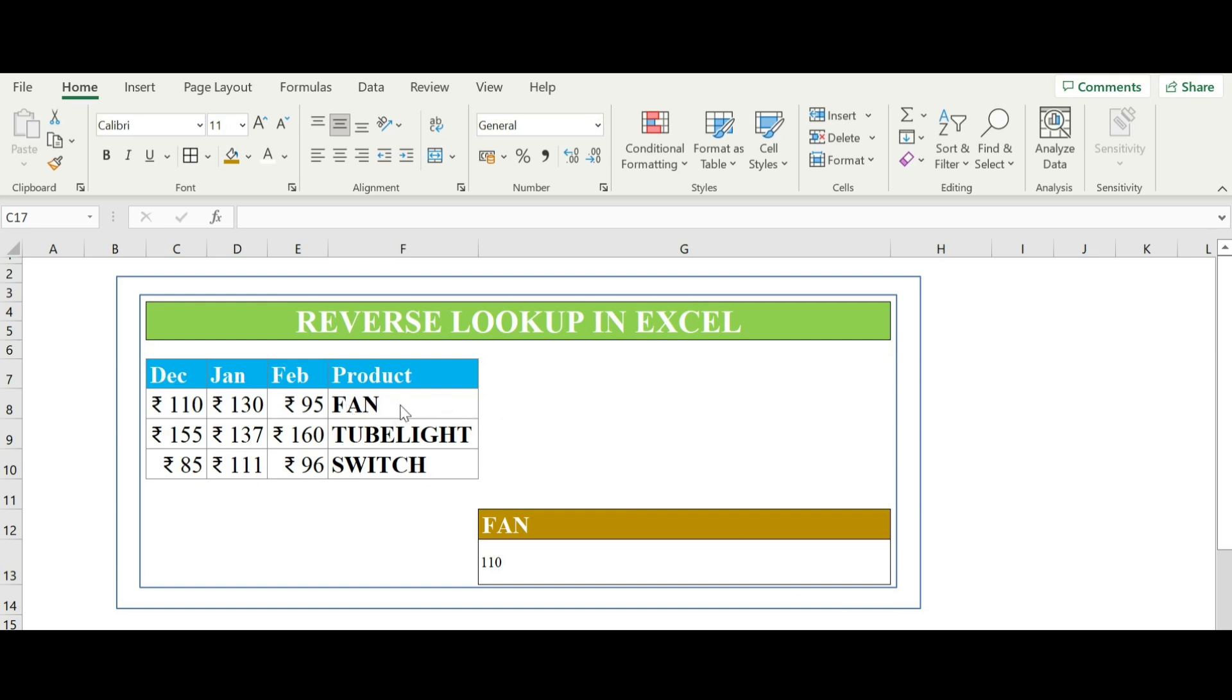Index returns the value of a cell in a table based on the column and row number, and match returns the position of a cell in a row or column.